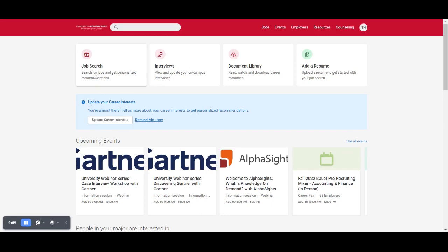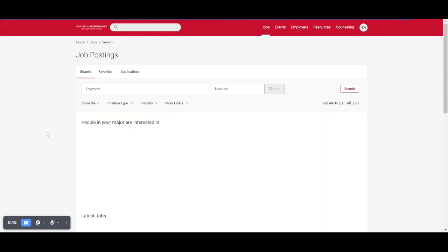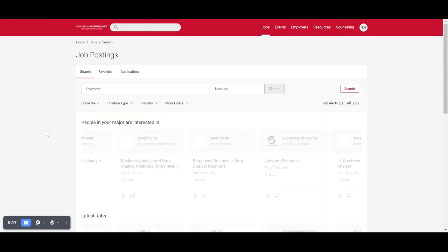You can begin just by clicking this job search button or if you're anywhere else in the system by clicking jobs at the top of the screen. This will take you to your basic job search.